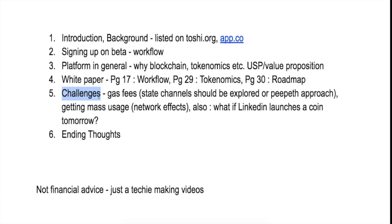Yeah, so this is what are the challenges that I feel that SpringRole would face. And I think as a whole, SpringRole is an interesting concept.